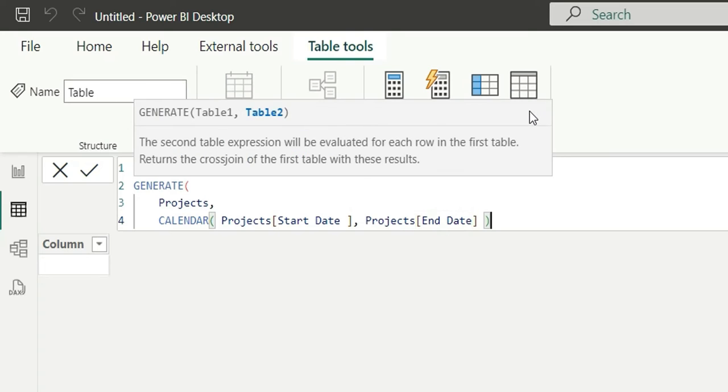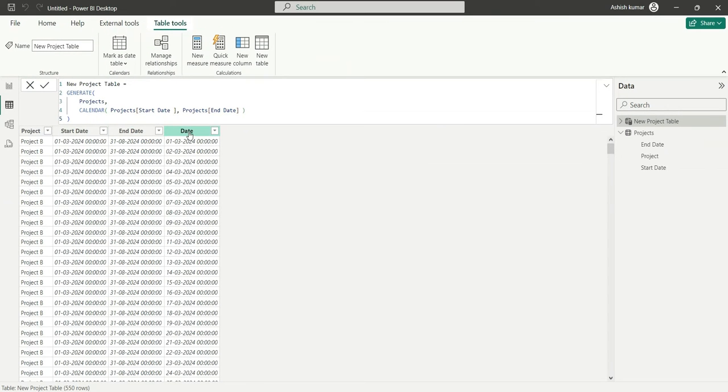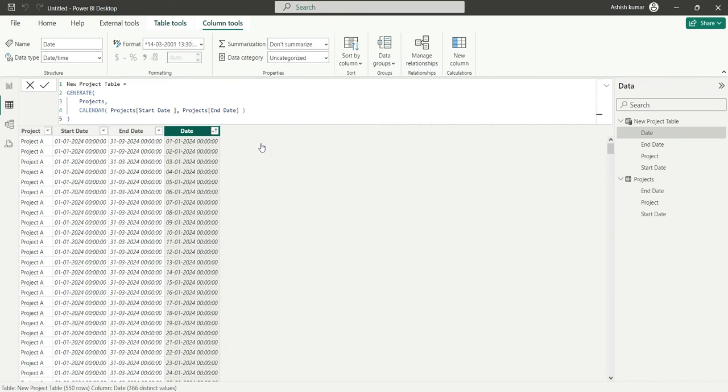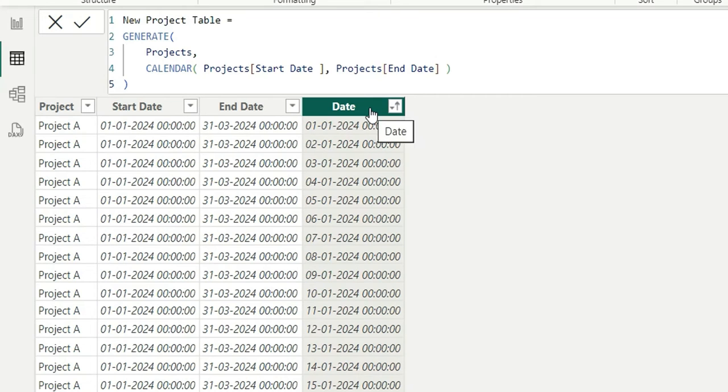So this has given me a cross join table. So if I sort this by date, it has repeated these rows for the dates between start date and end date.